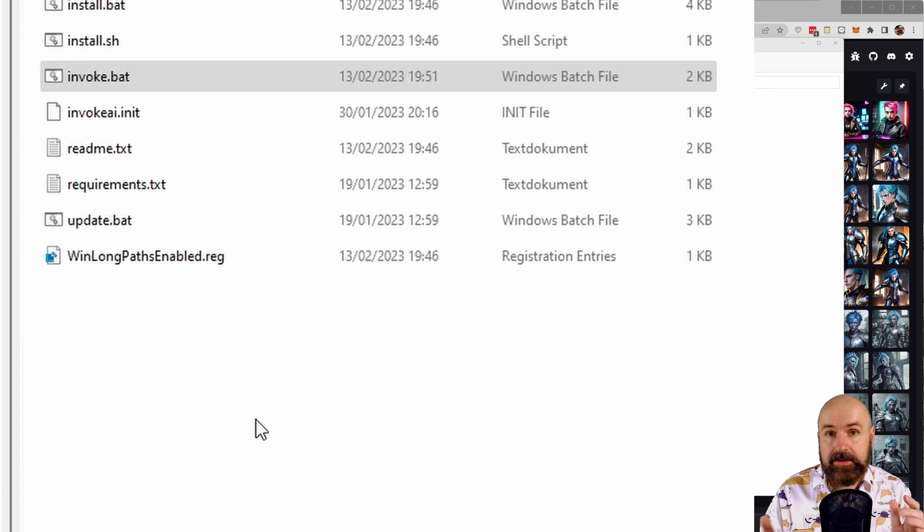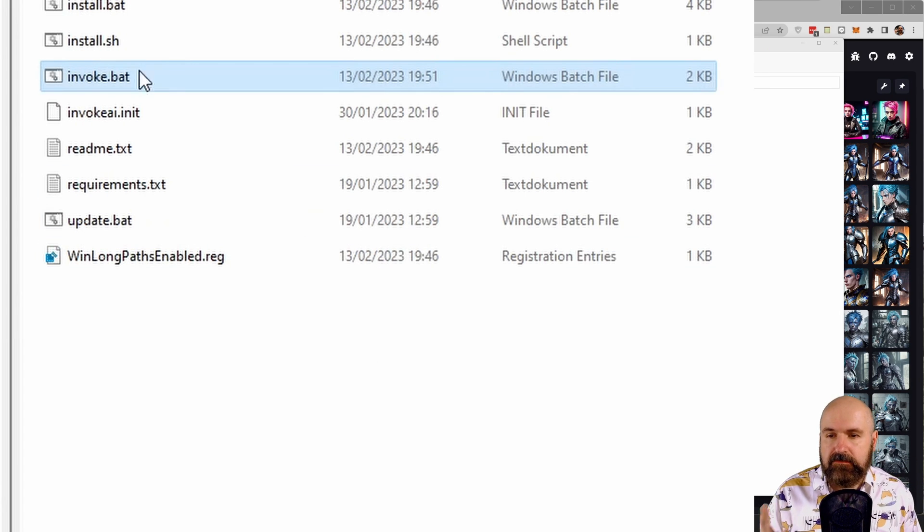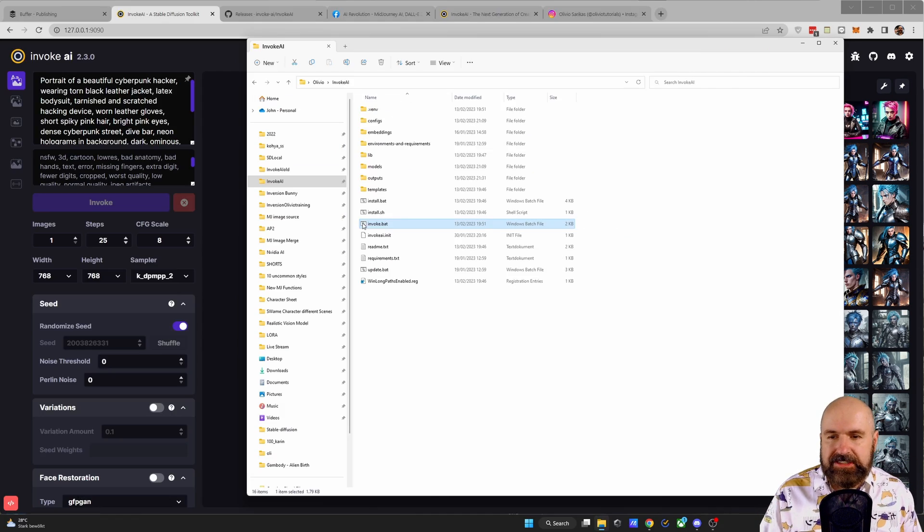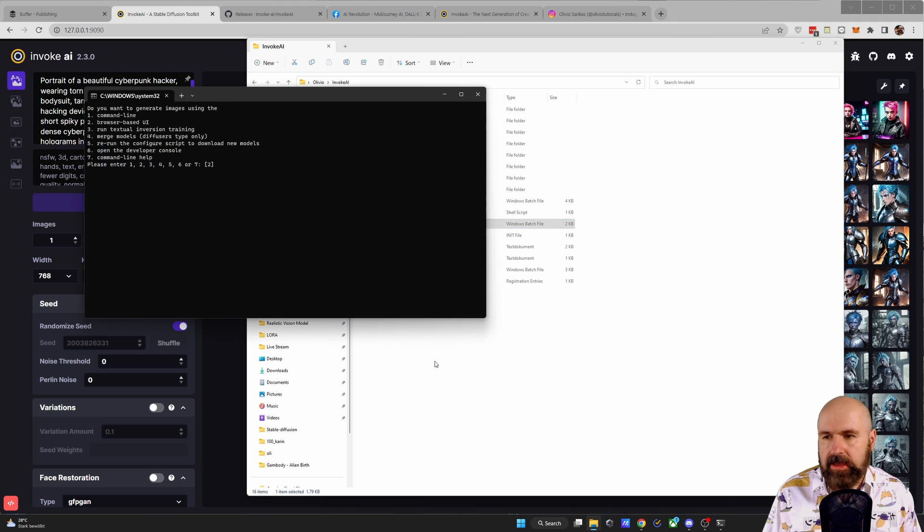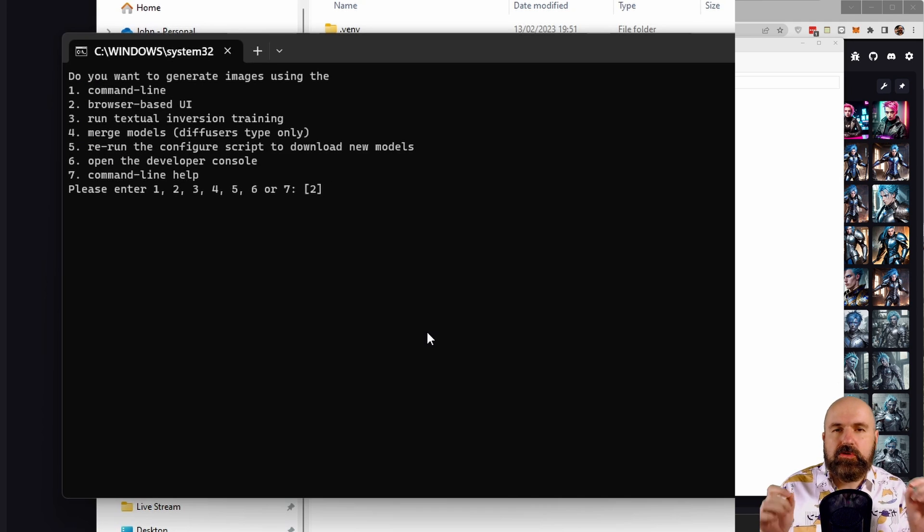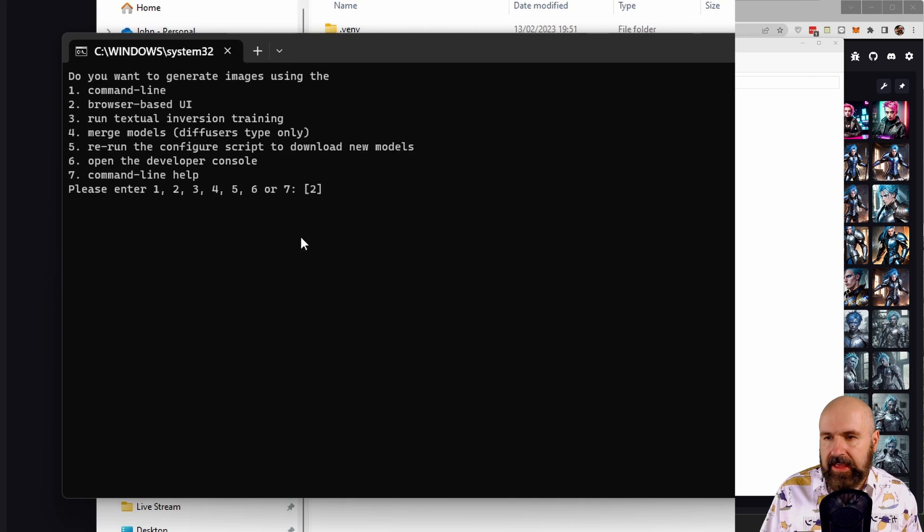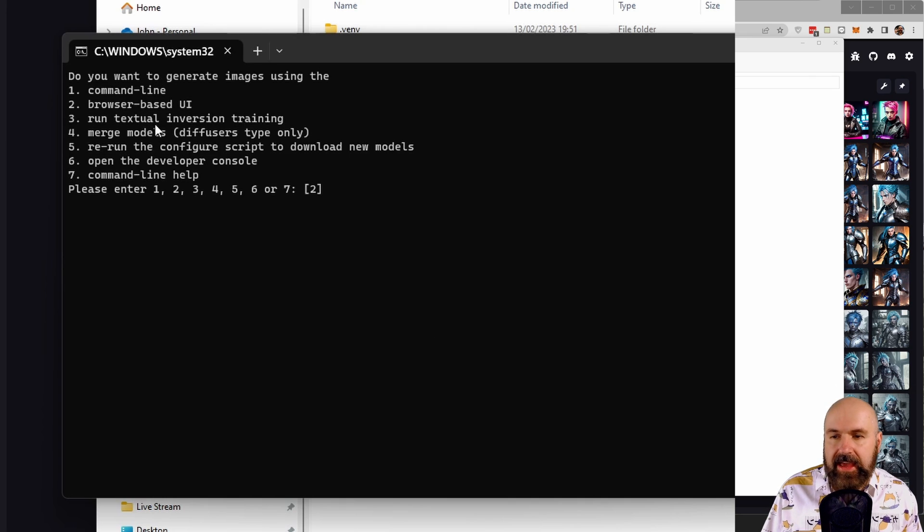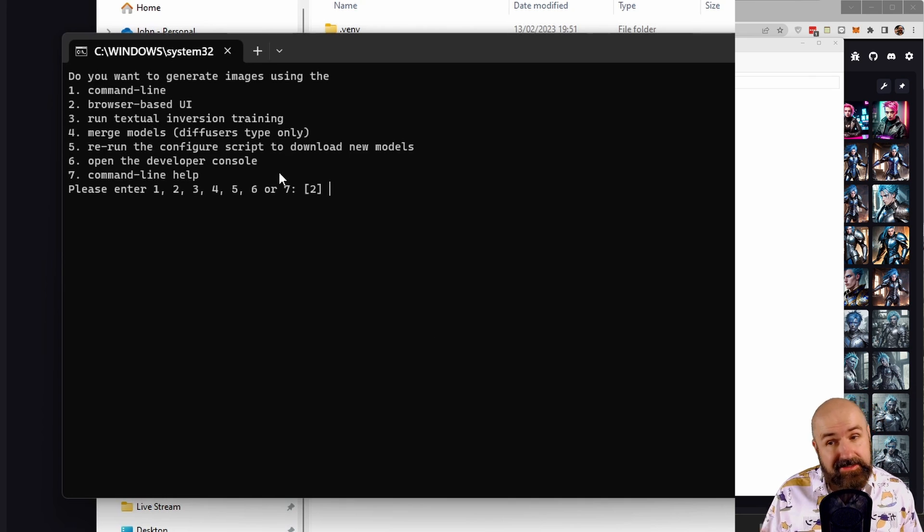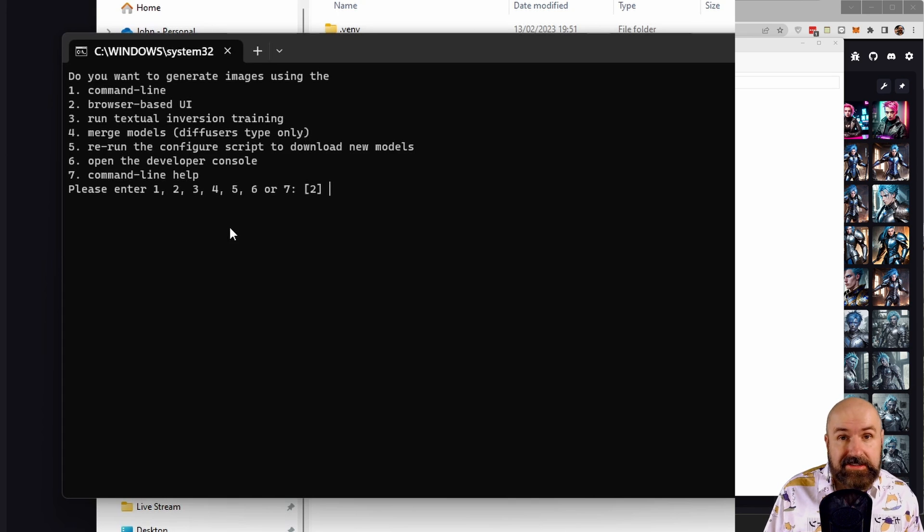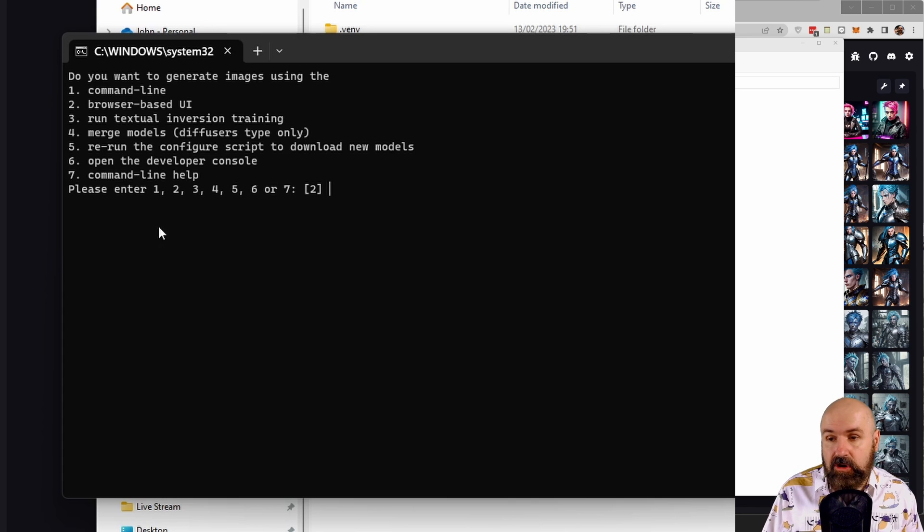After all of that is done, you want to click on the invoke.bat to start InvokeAI. Now when you do this, you will realize there are new options in here, like the command line run textual inversion training. That's a thing now. Merge models. That's a thing now, and other options you have here.